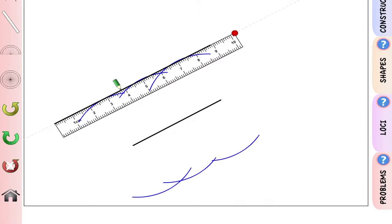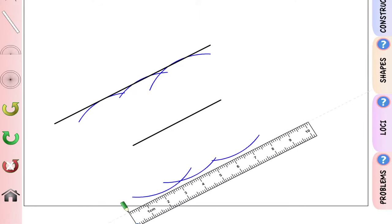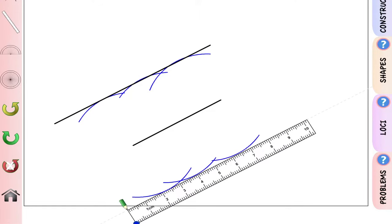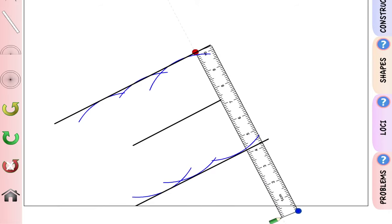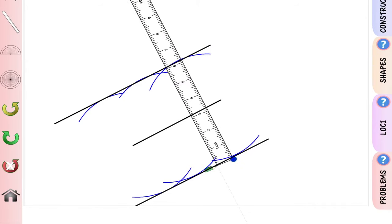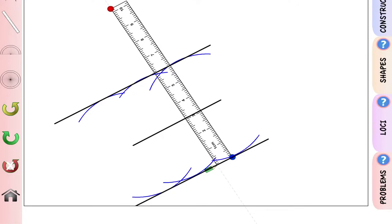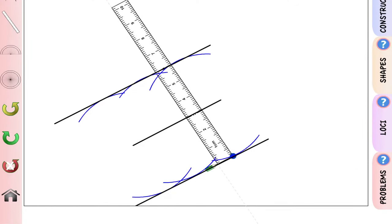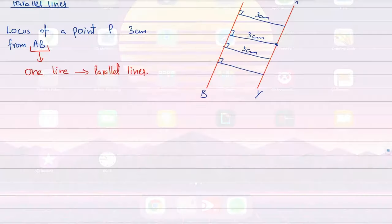Place your scale tangent to all the arcs and draw a straight line. Do the same below the line. All points on either parallel line will be exactly 3 centimeters from AB.